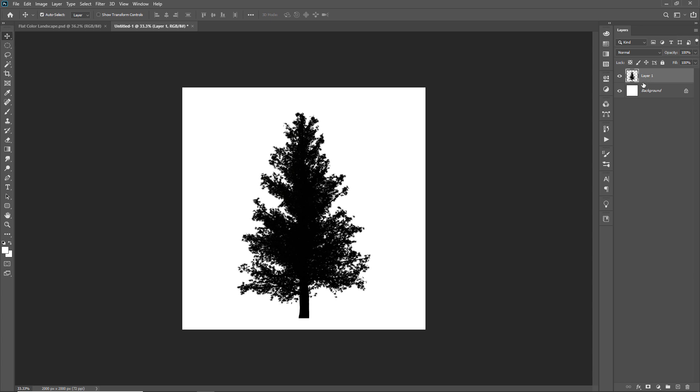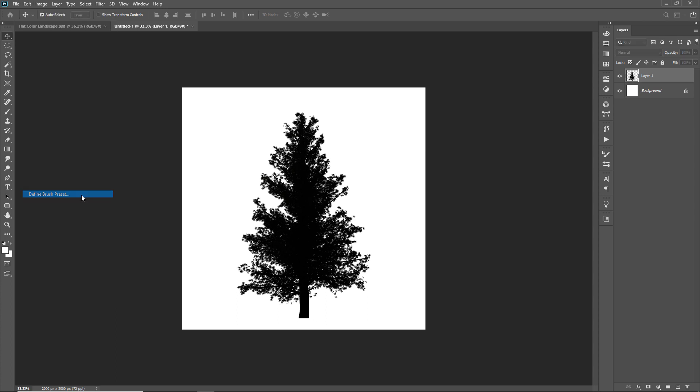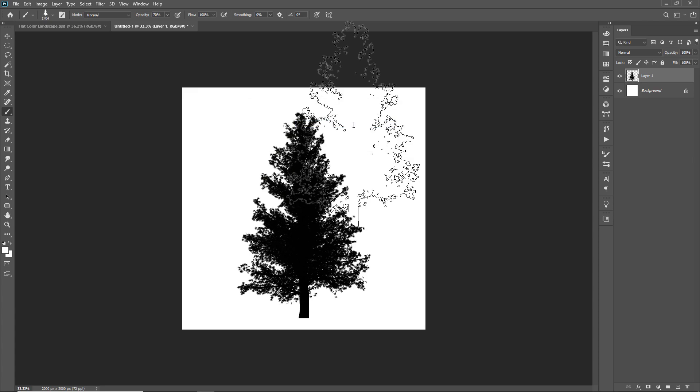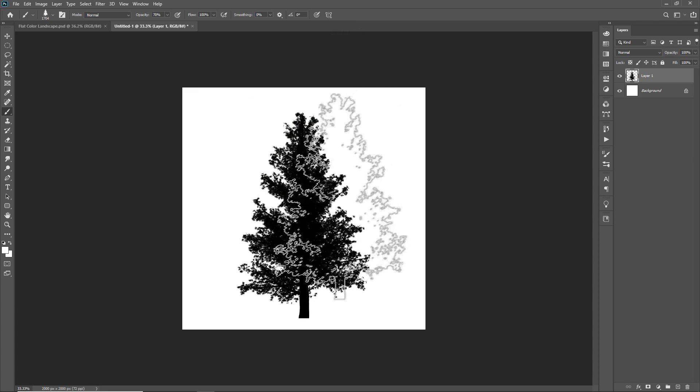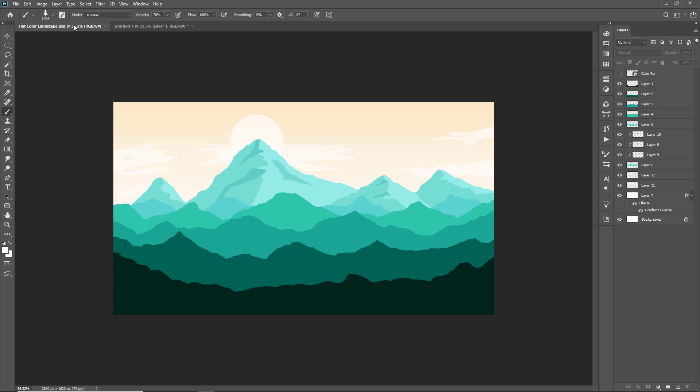So for that, select the tree layer and go to edit menu. And click on define brush preset. I'll give the name to this brush, tree brush 1. Then press ok to save the brush. Now the tree brush is successfully added to brush preset panel. Let's go to our scene and start painting trees.